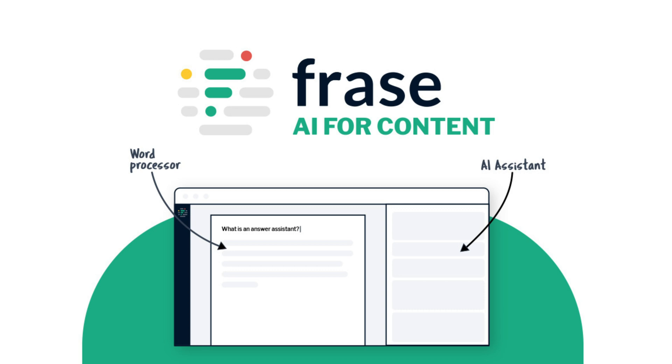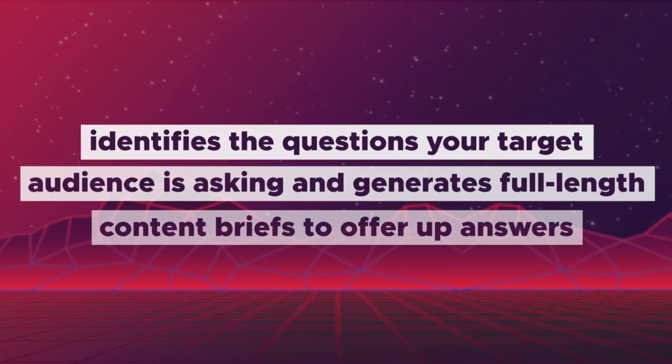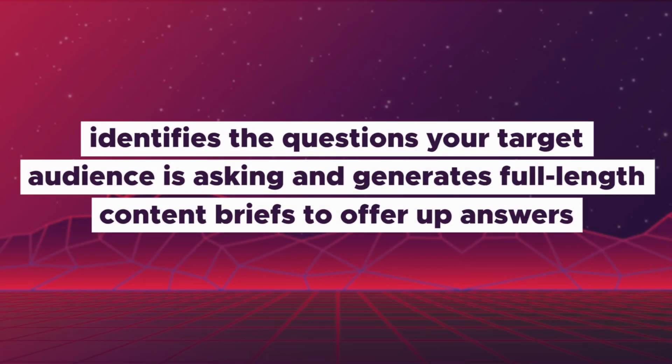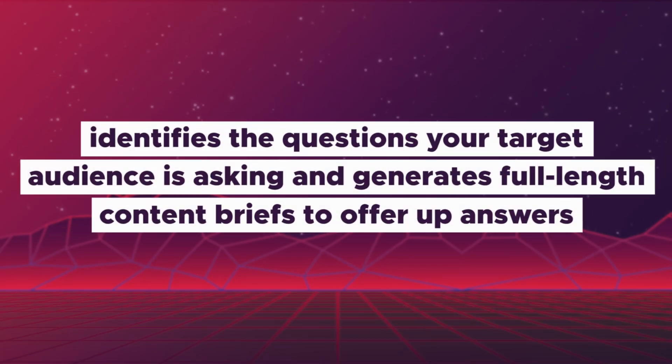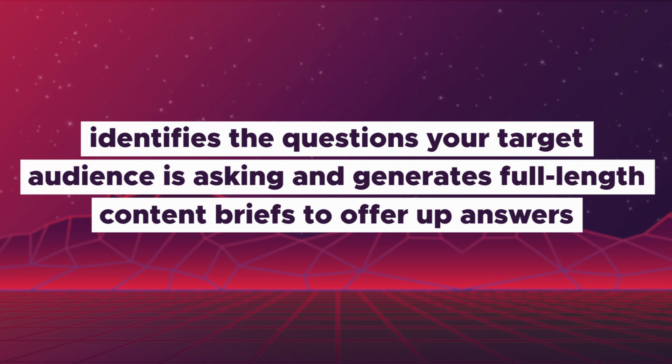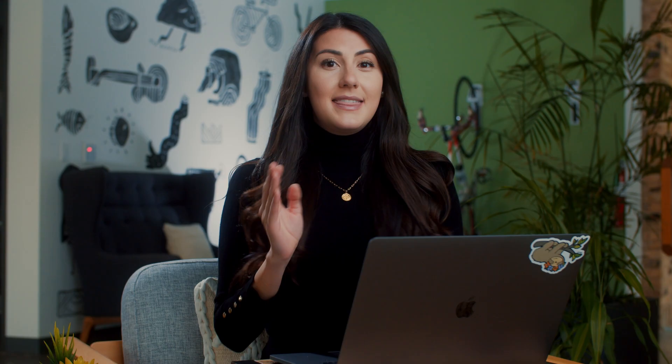I'm talking about Phrase, the tool that identifies the questions your target audience is asking and generates full-length content briefs to offer up answers.